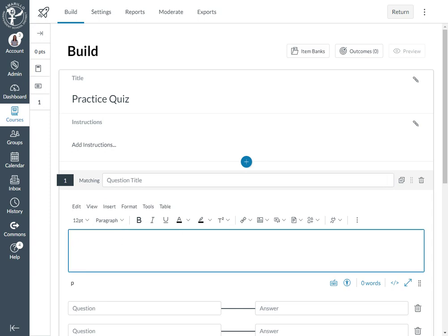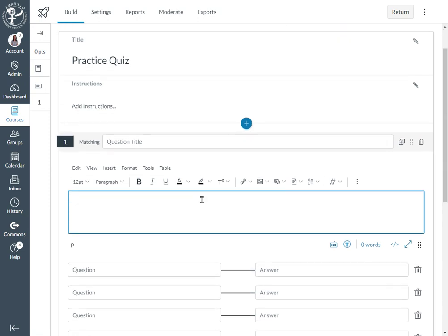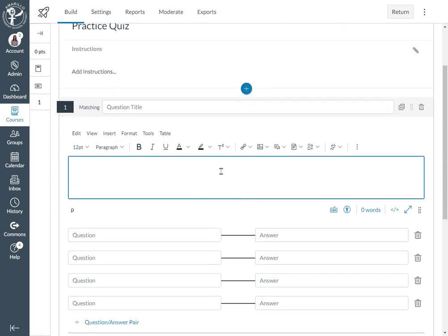You can type that there. So I'm just going to say 'choose the sentence that matches the figurative language vocabulary word.'